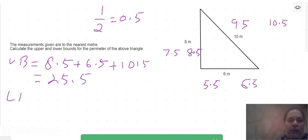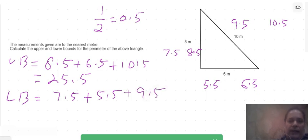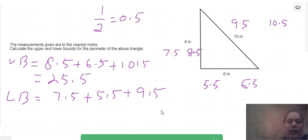In the same way, to find the lower bound we add all the lower bounds: 7.5 plus 5.5 plus 9.5. That gives us 13 plus 9.5, which equals 22.5.